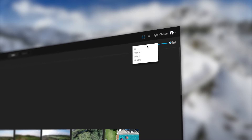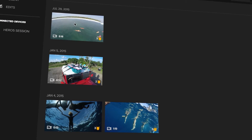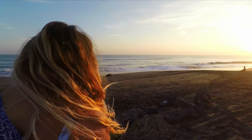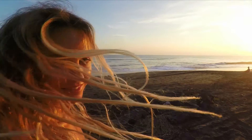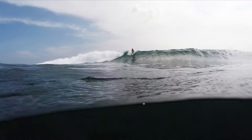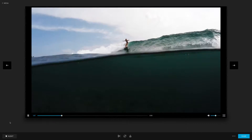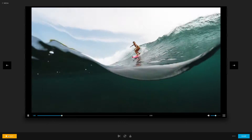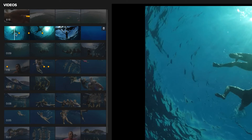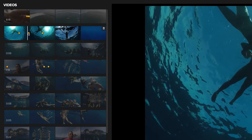Highlight tag makes it more convenient than ever to find and keep track of your best shots. See a great moment — like your friend flashing a big smile, or you sticking that new trick you've been working on — add a highlight tag to the video frame or photo to mark the shot for easy editing and sharing.